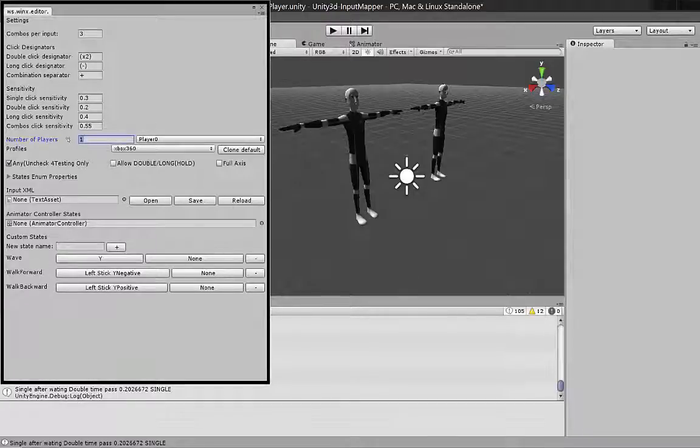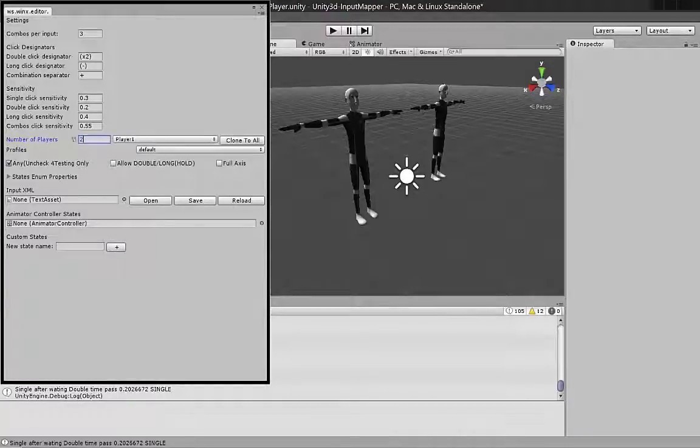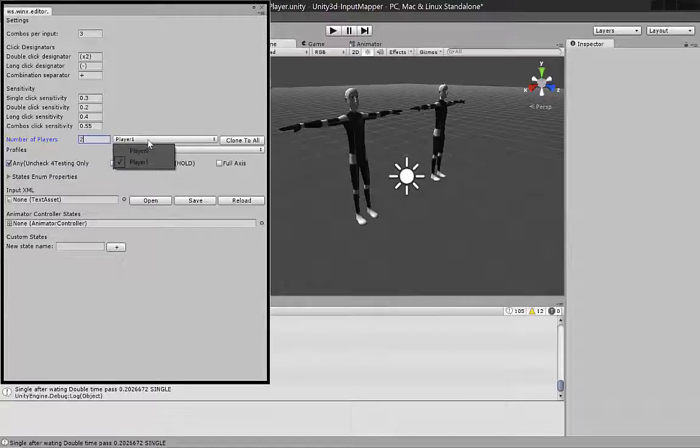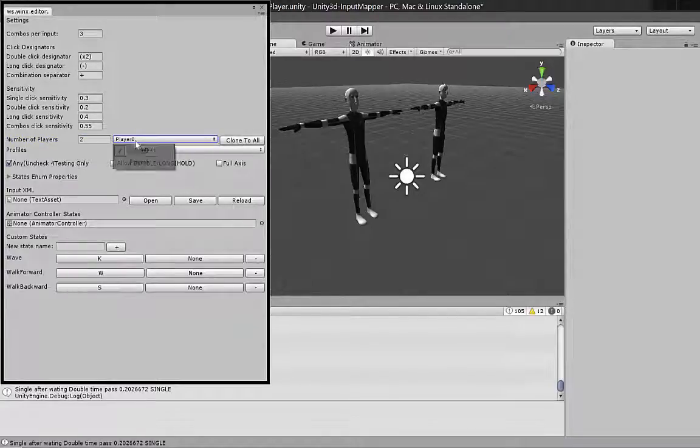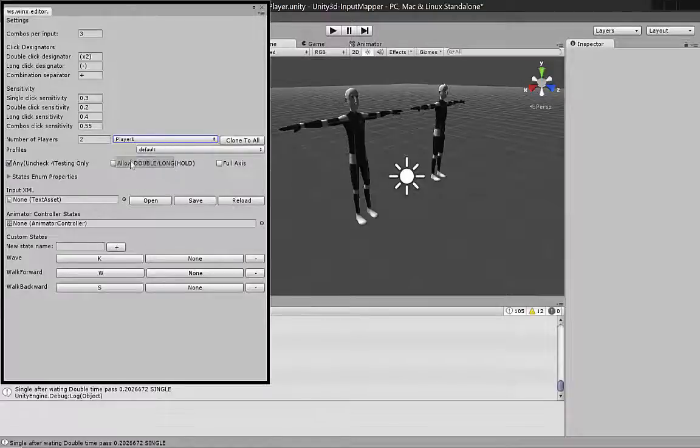Input settings for more than one player. You can clone any player to another and then edit differences.